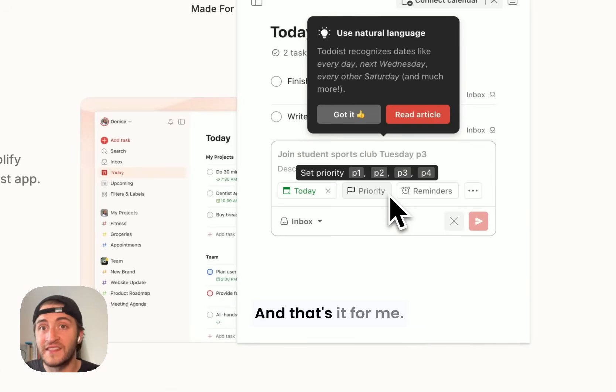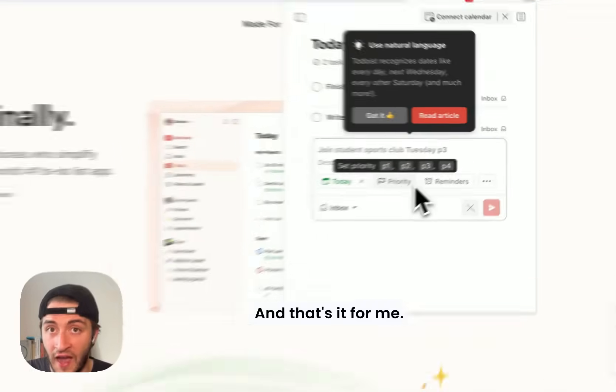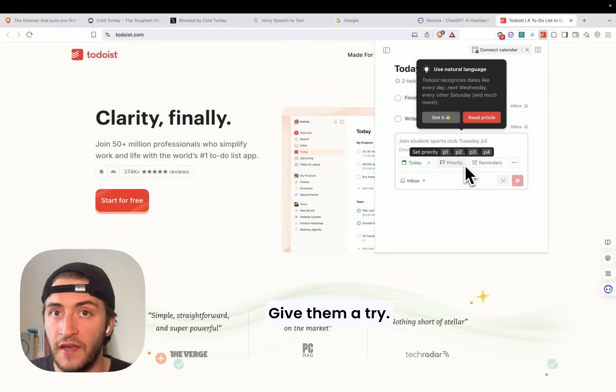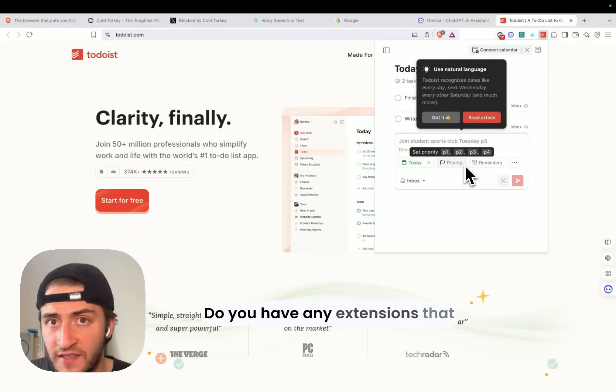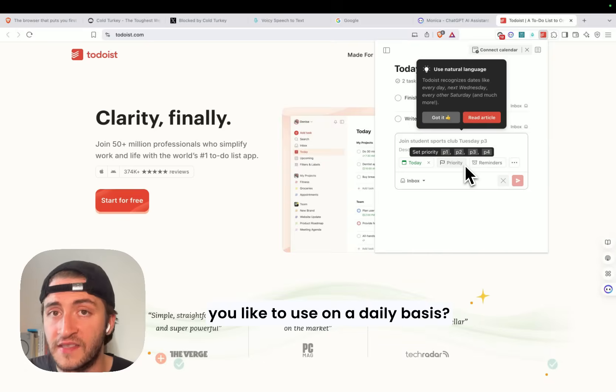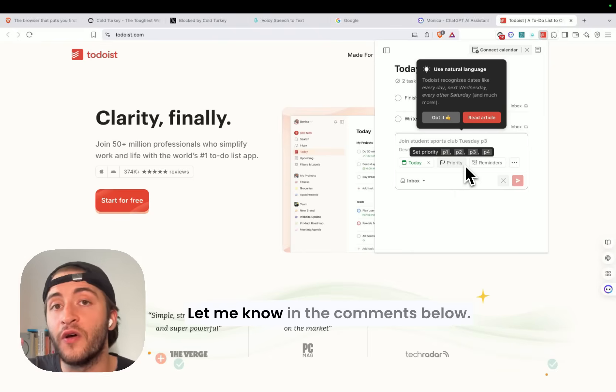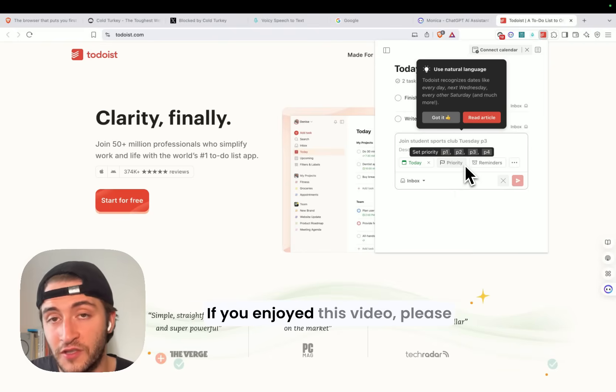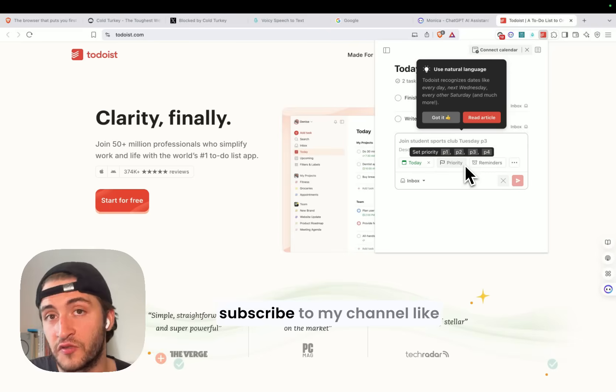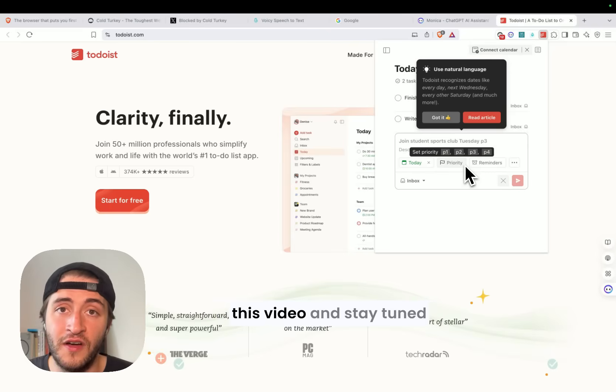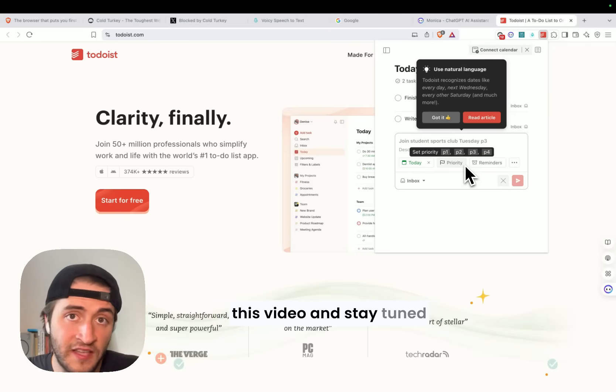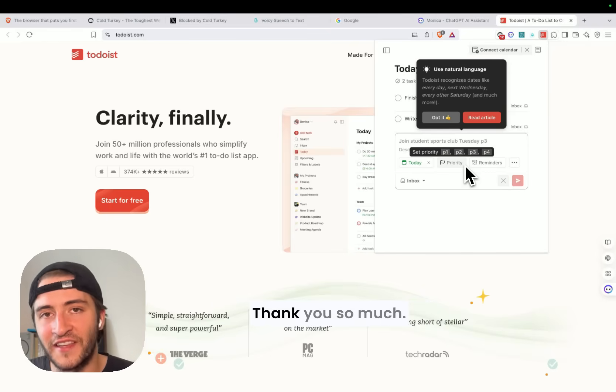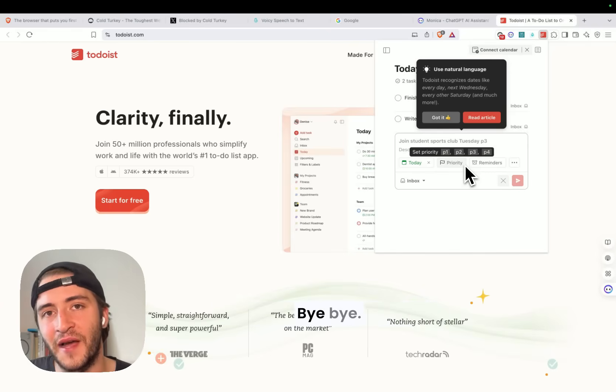And that's it for me. I hope you like these extensions. Give them a try. Do you have any extensions that you like to use on a daily basis? Let me know in the comments below. If you enjoyed this video, please subscribe to my channel, like this video, and stay tuned for more productivity content. Thank you so much. Bye-bye.